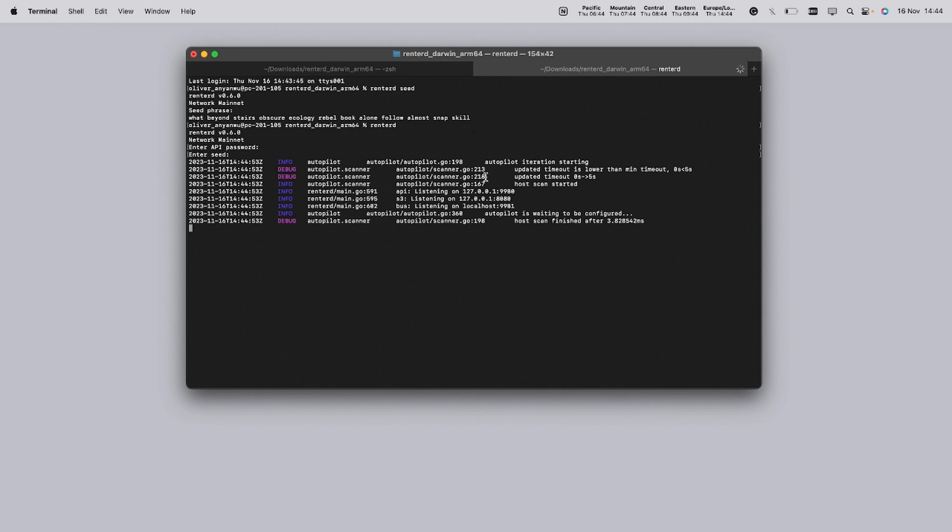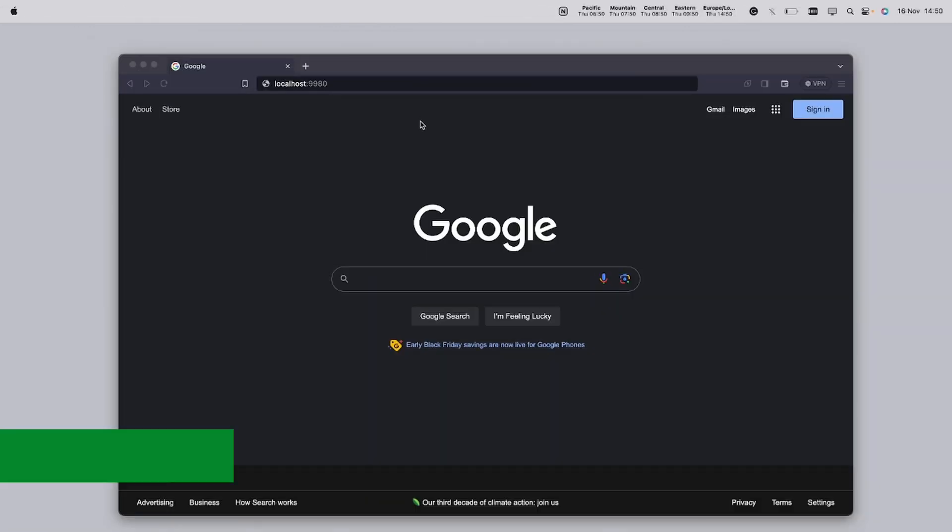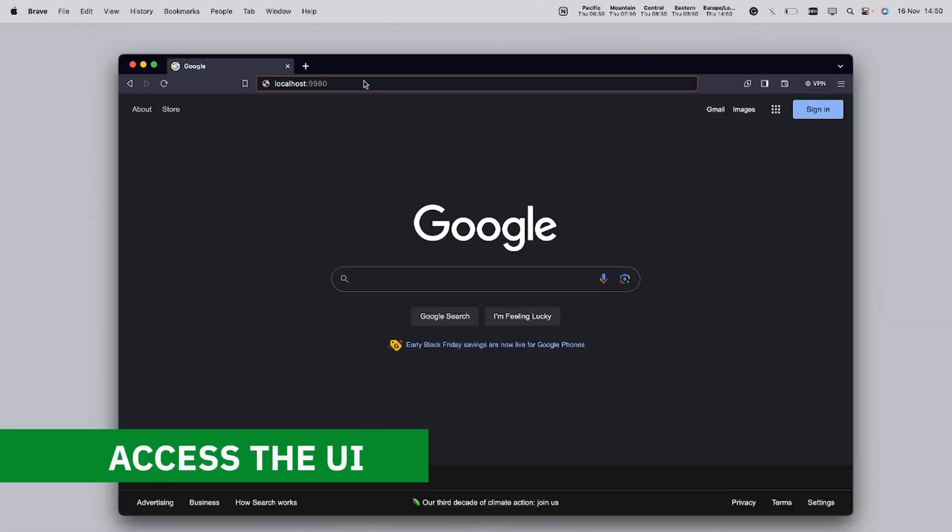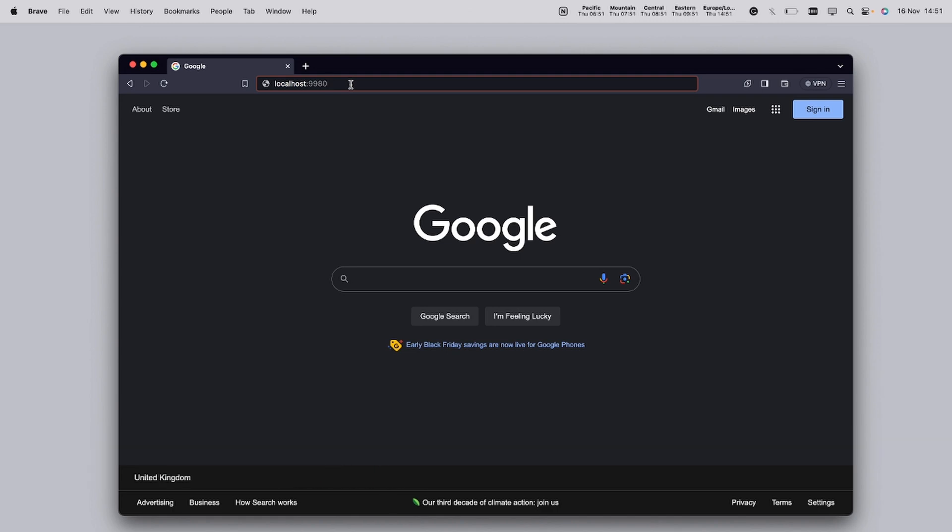You've now got Rent2D running, and it's provided you with an address to access the Rent2D UI at localhost. To access the Rent2D UI, open your browser and navigate to the address that would have been provided in the terminal, which by default would have been localhost. This is the gateway to the Rent2D user interface, where you can manage your renting activities within the Sia network.